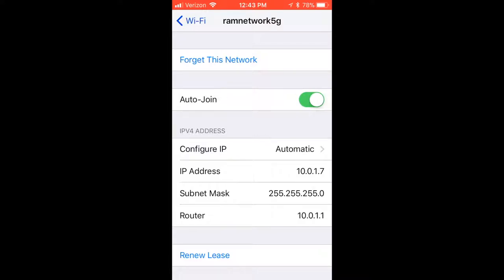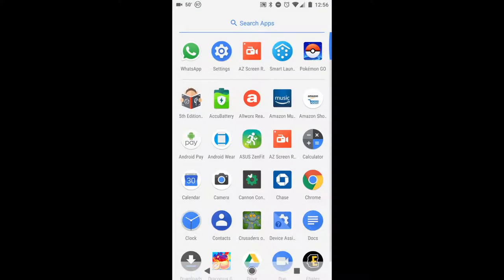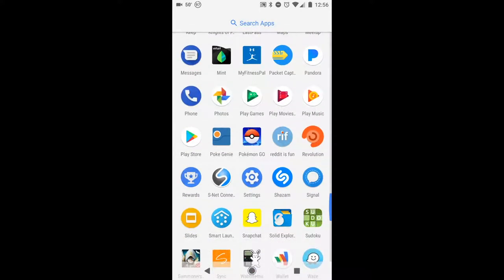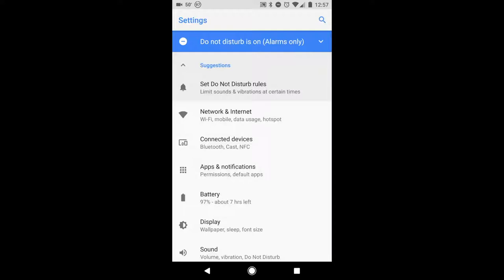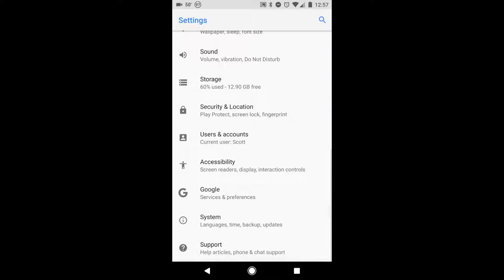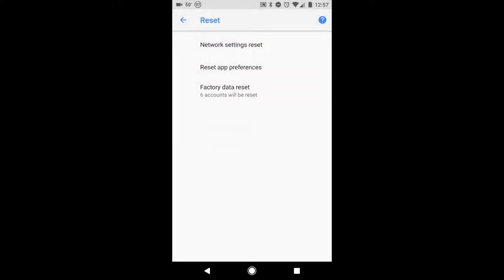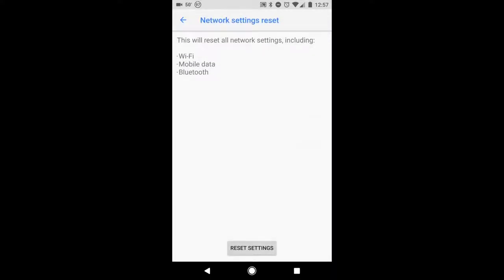For those of you that are Android users, let's take you through a quick step guide on resetting your network settings in Android. From the home screen, swipe up, look for Settings, and select Settings. Once you're in the Settings menu, scroll down and look for the System option, select System, and notice there is a Reset option toward the bottom — select Reset.